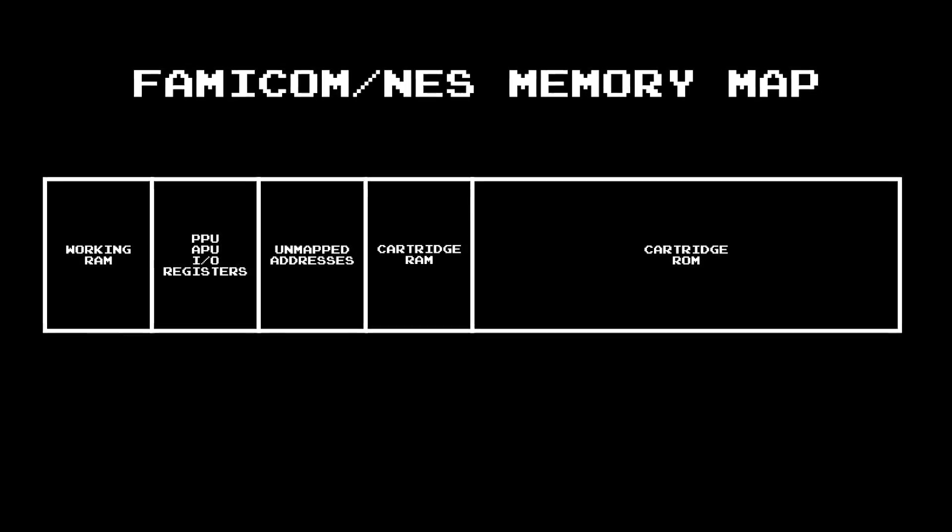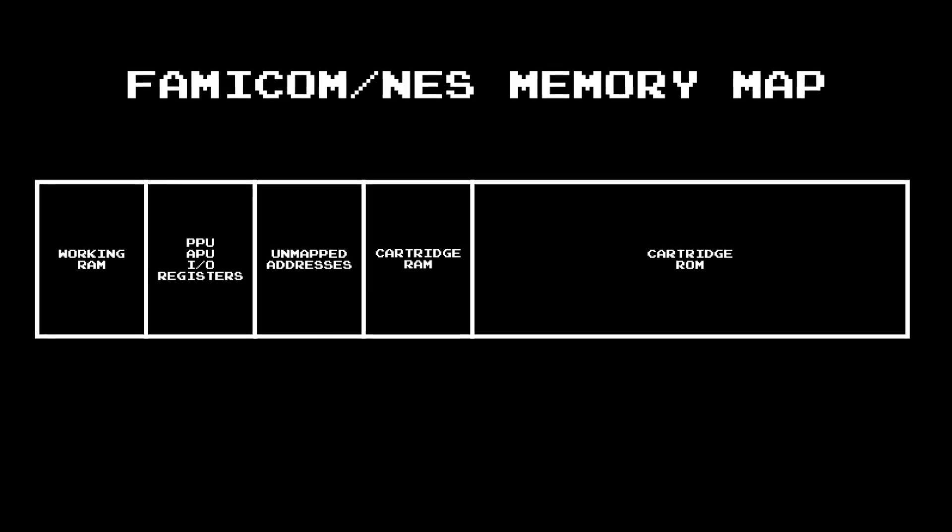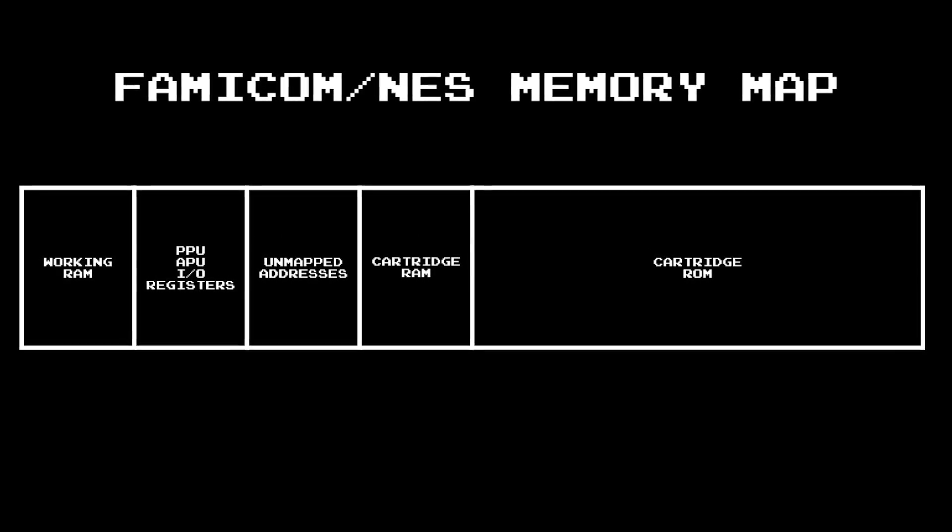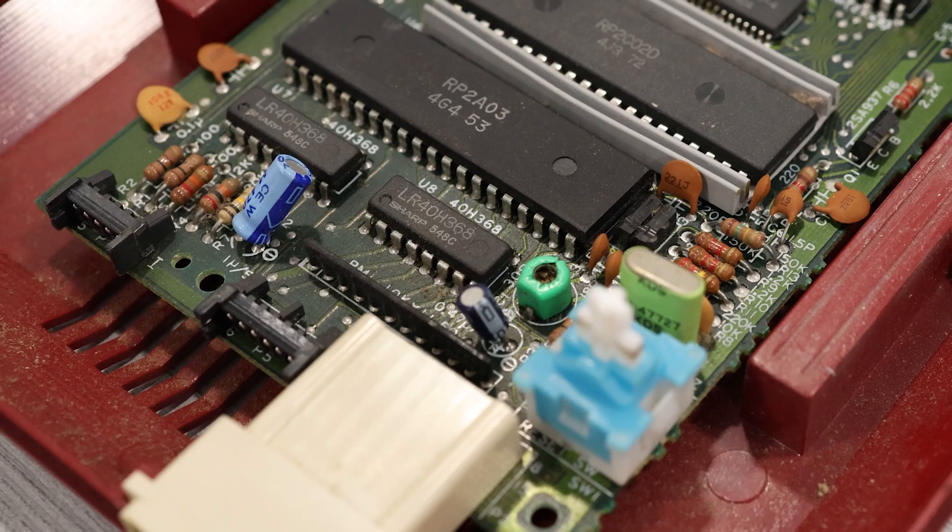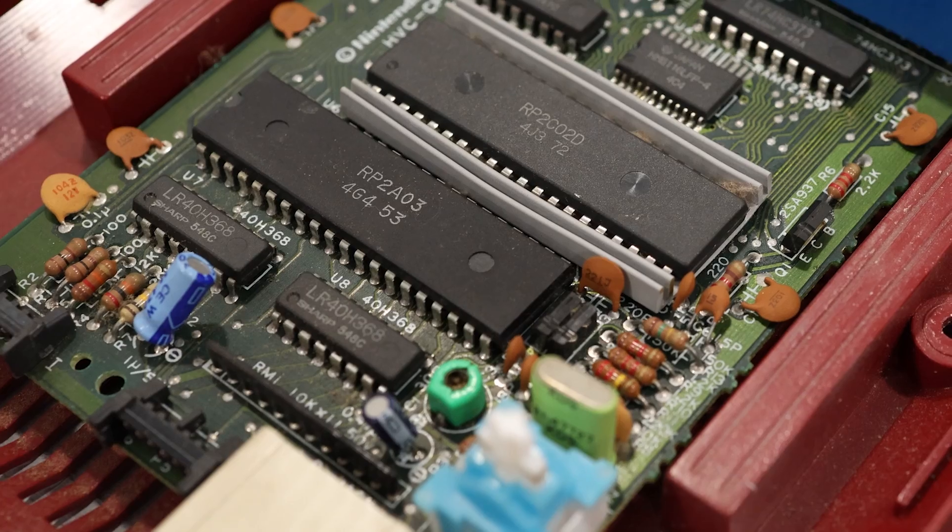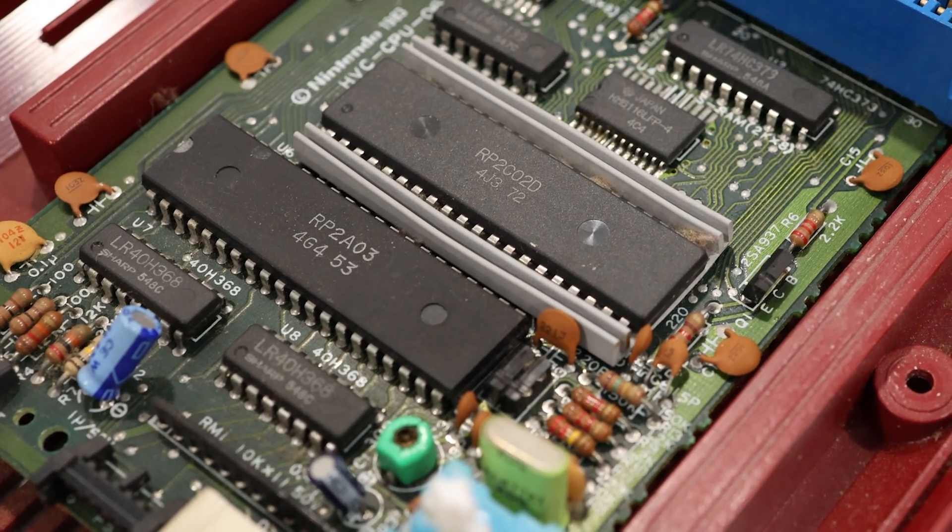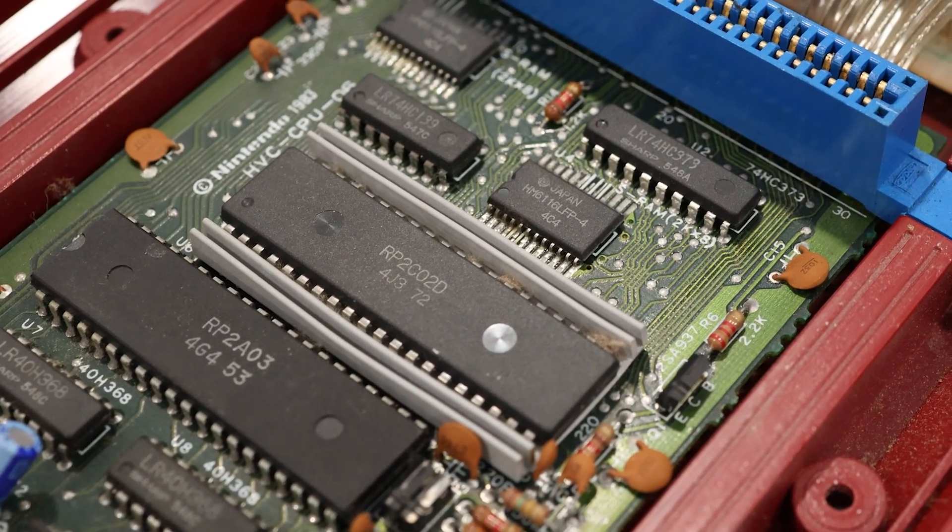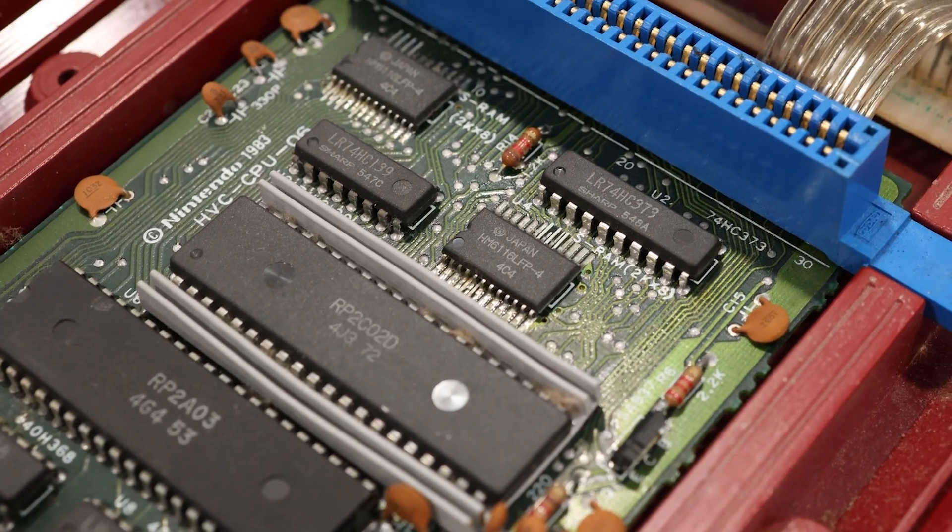So, in the next episode, we're going to take a look at the memory mapped architecture, and I'm going to show you how the CPU talks to the other chips and devices in the Famicom. Alright, I think that about wraps it up for this episode. I'll see you next time. But until then, go make something cool.